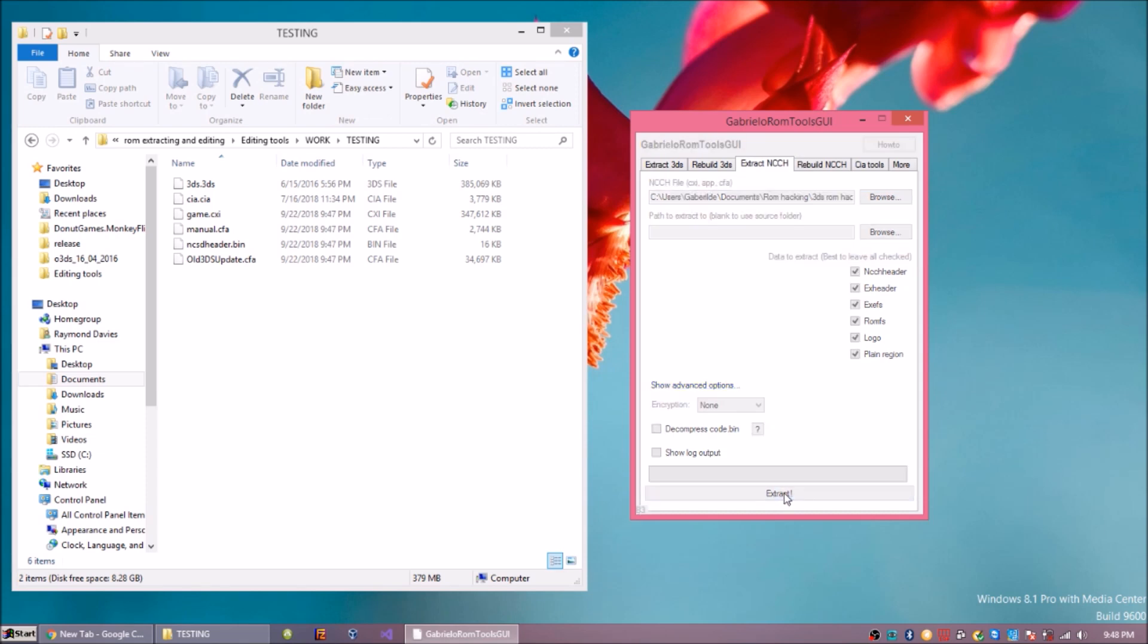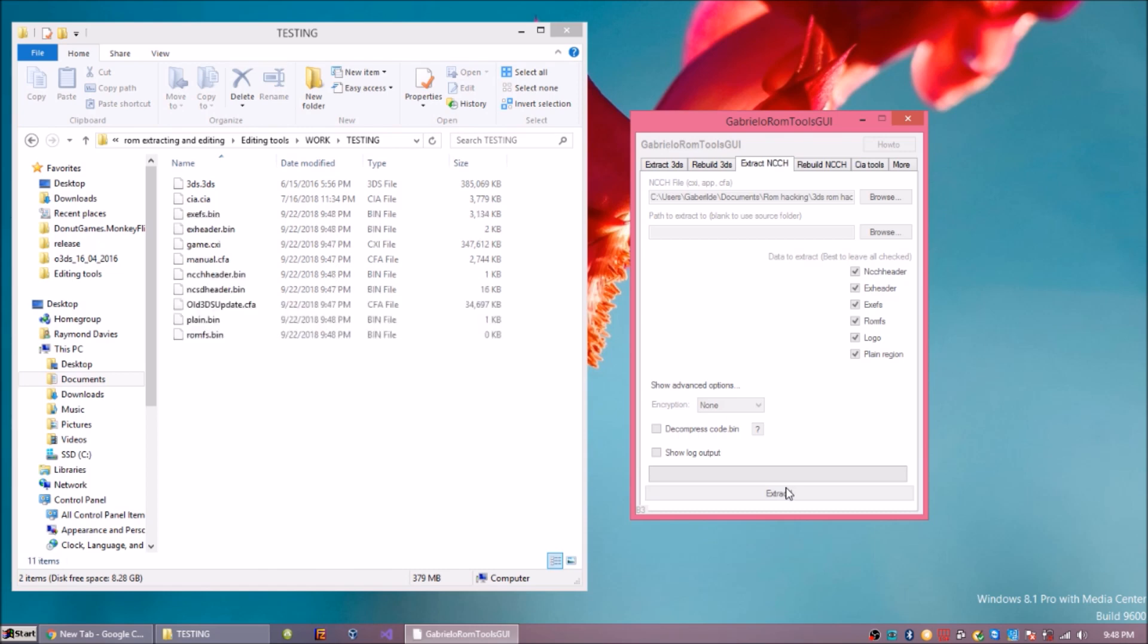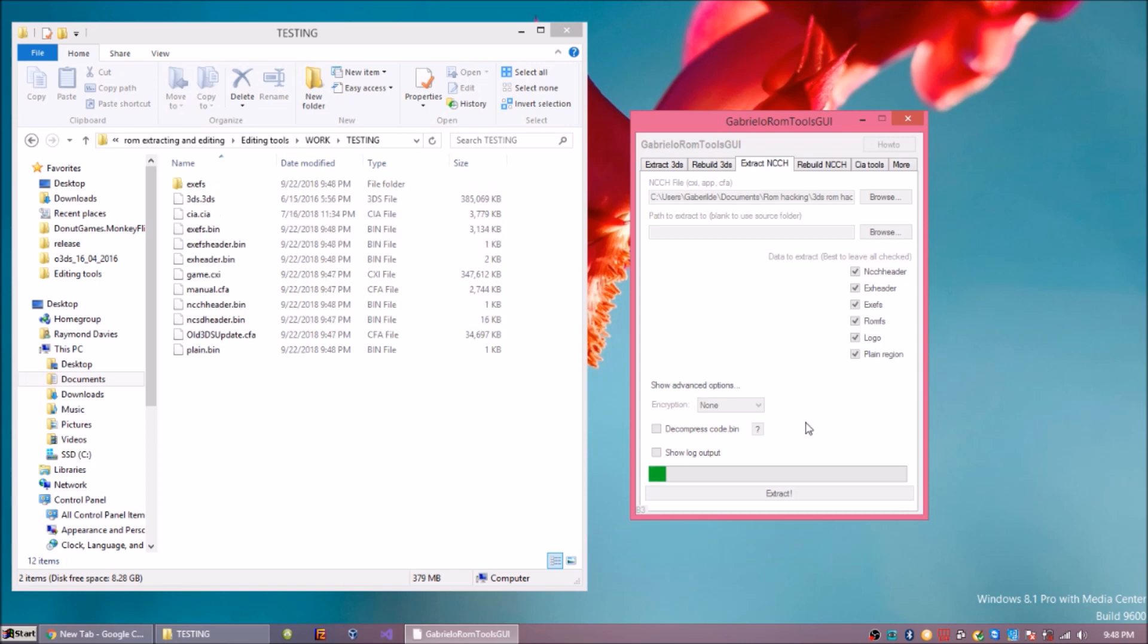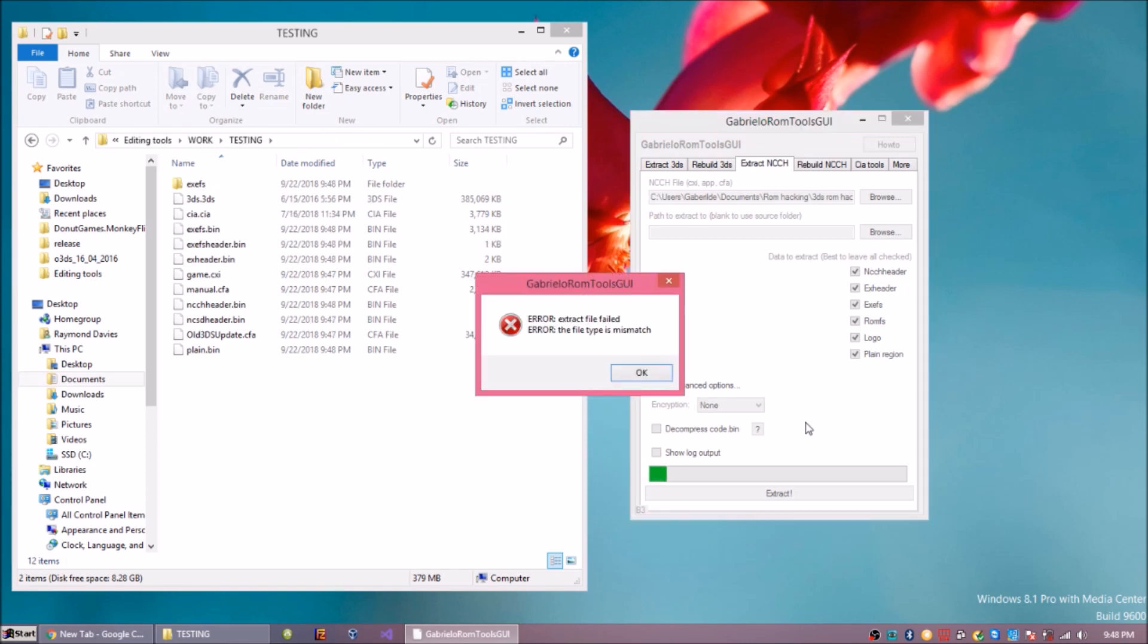Select the game CXI which will contain game data, or if it's an app like a 3DS home menu app, it will contain the home menu app instead of a game.